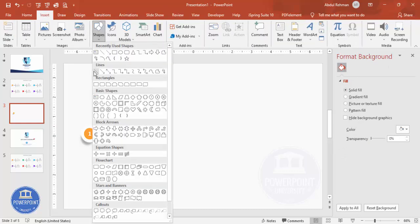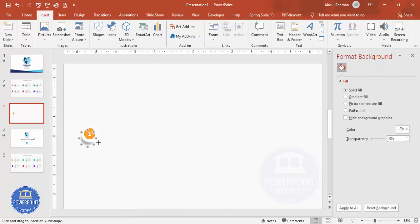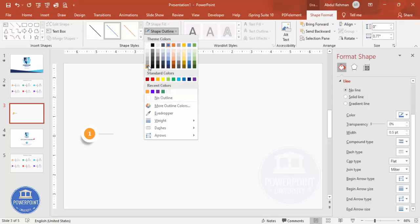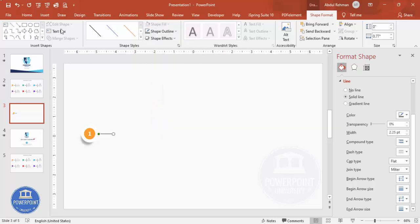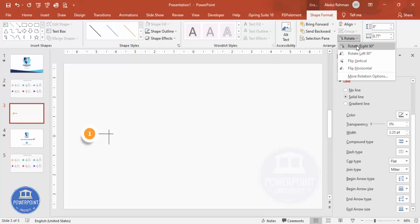Go to Insert > Shapes > Lines, select the line tool and draw a line by holding the Shift key to get a perfect straight line. Set the shape outline to any gray color and increase the weight — maybe to 2 points. Then press Ctrl+D to duplicate the line and rotate it 90 degrees.